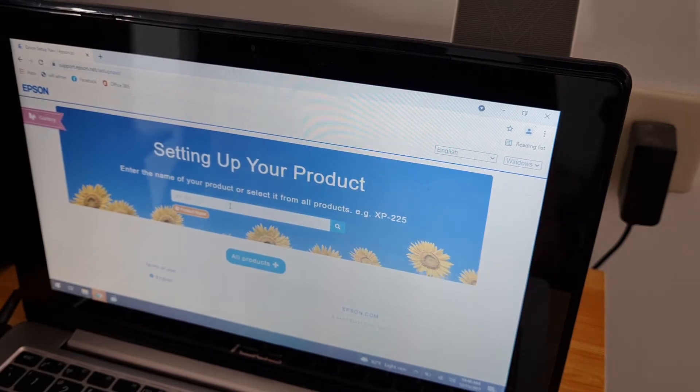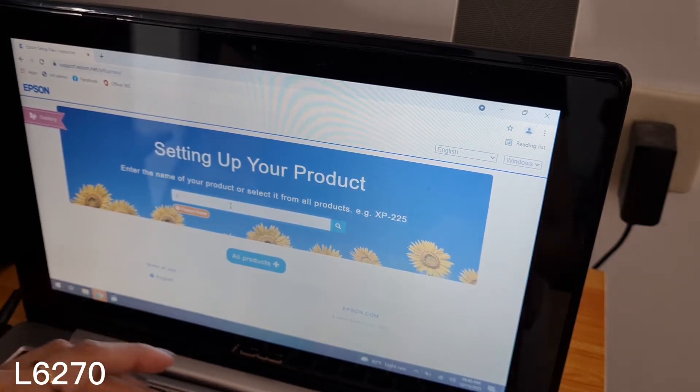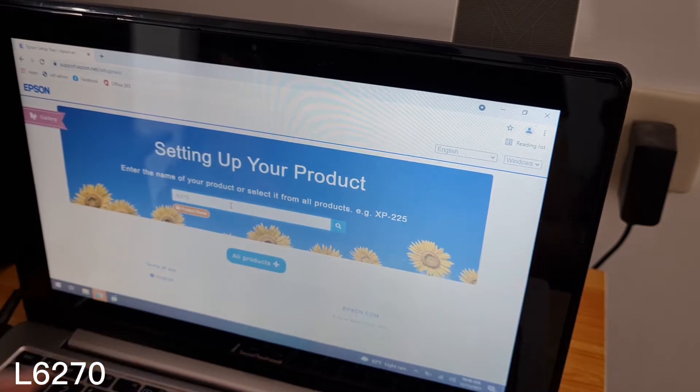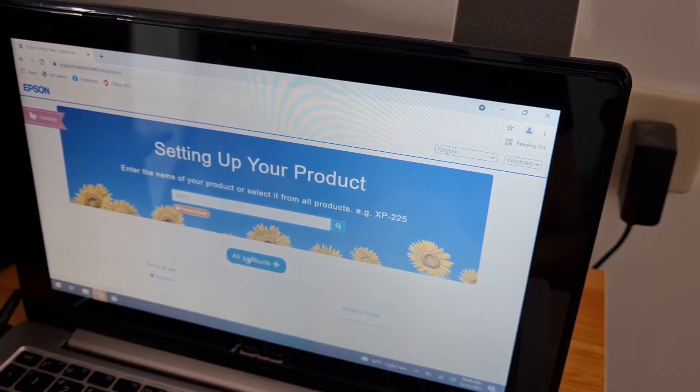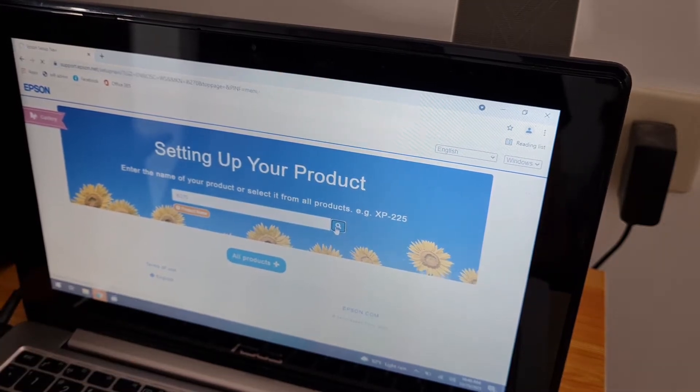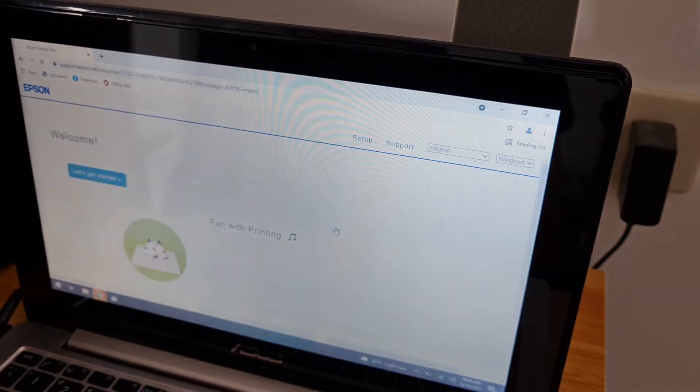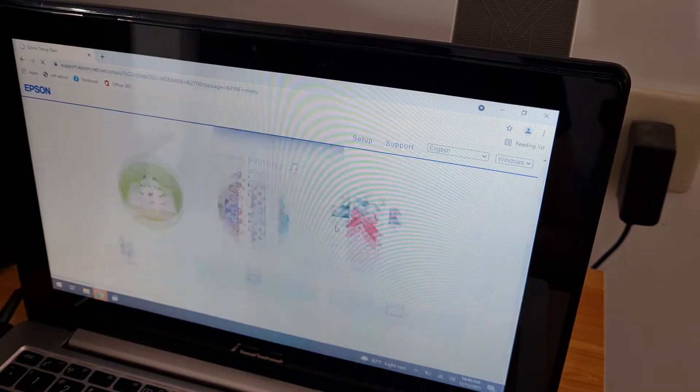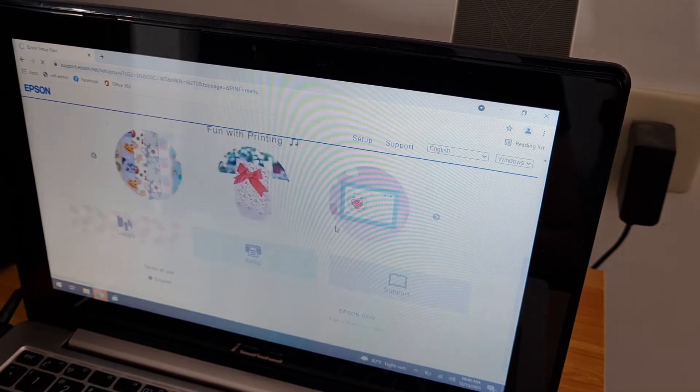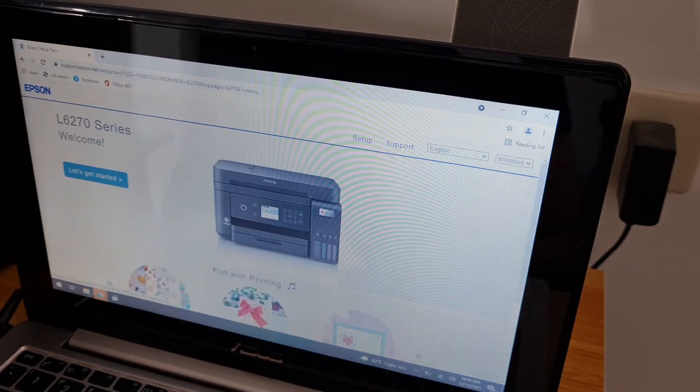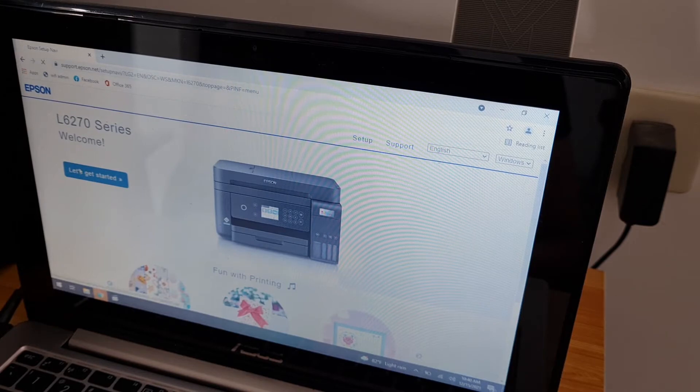Product name, let's try L6270. Okay, let's get started.